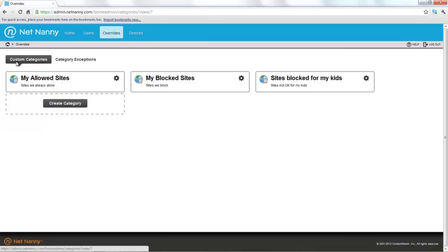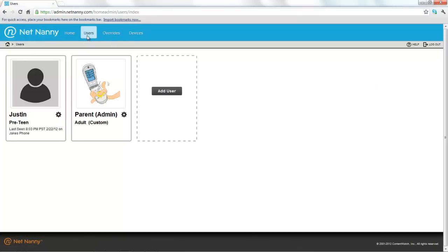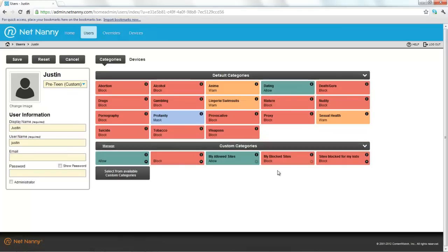You'll notice now we have a new custom category over here on the right called sites blocked for my kids. If I go back to the user tab and click on the user Justin, now down at the bottom under custom categories, you'll notice our new custom category called sites blocked for my kids. This means that this custom category is applied to Justin.